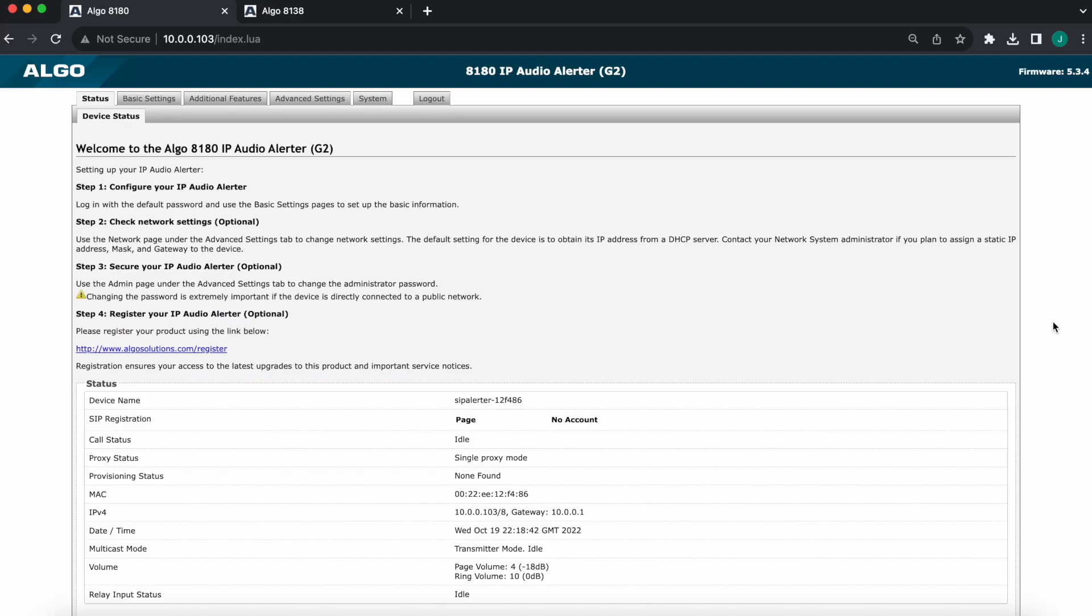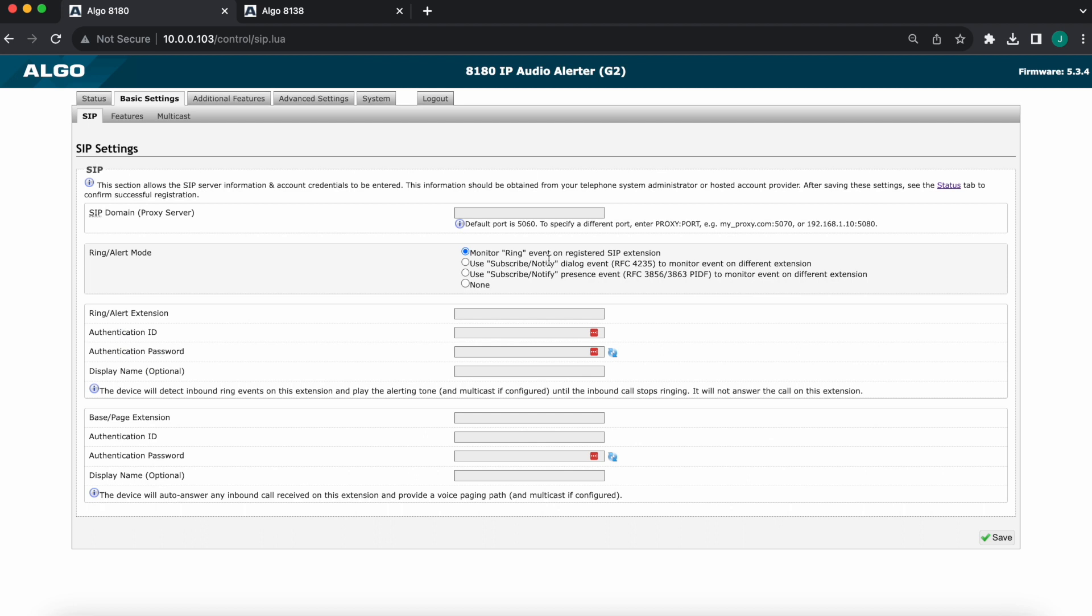So let's go to the computer here. You should be able to see my screen now. We are logged in, we're in the status page. So very simple, we'll start by navigating to the basic settings tab.